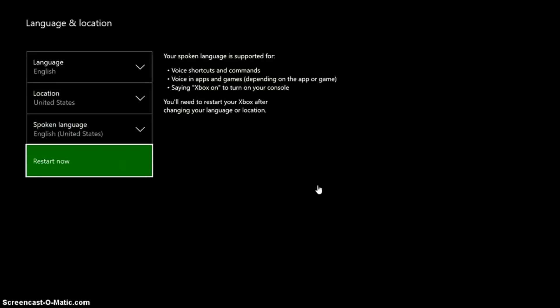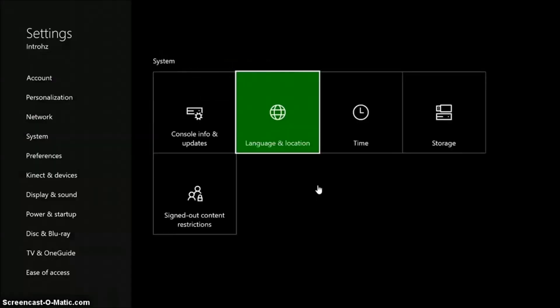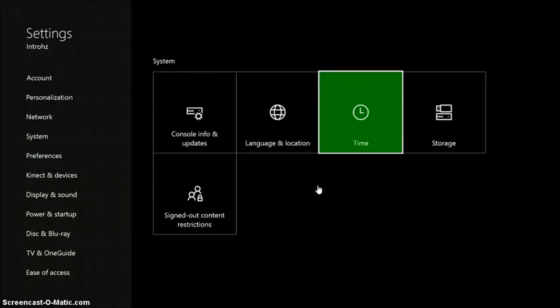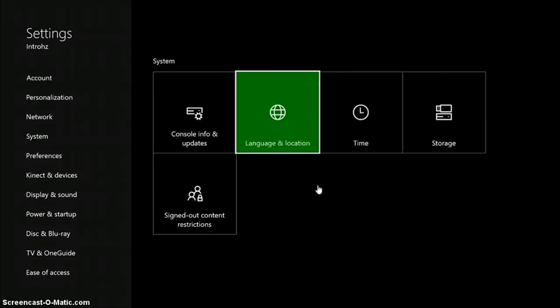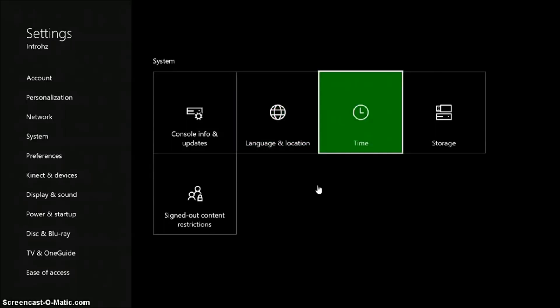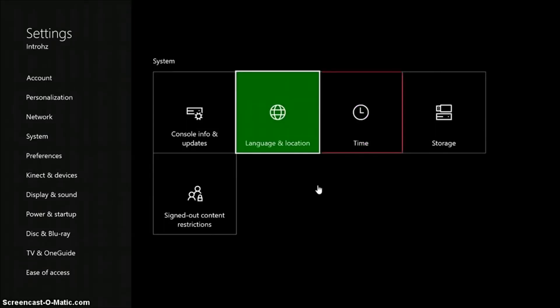So once you're done with all that, if you have made any changes, restart your Xbox and you're done with that. So that's all that language and location does.